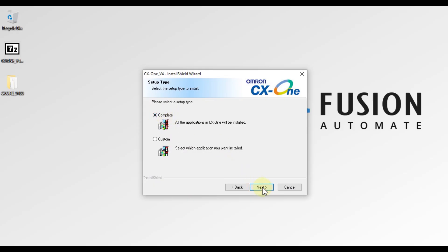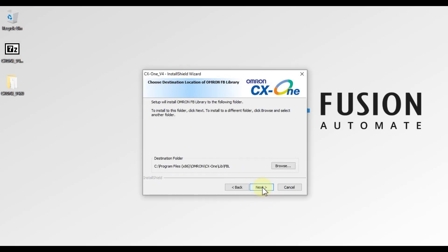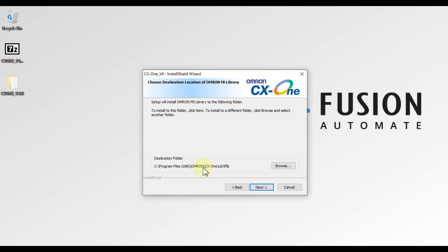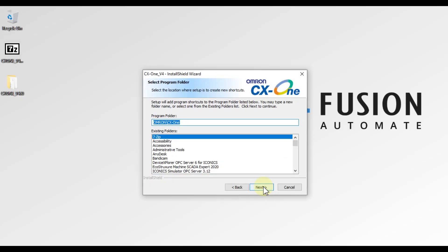Now choose the type of installation: Complete or Custom. I want to perform a Complete installation, so I will click Complete and then click Next. You can also see 'Choose Destination Location of Omron FP Library'. You have to provide a location to save the Omron function block libraries. If you want to change it, click Browse; otherwise leave it as default.